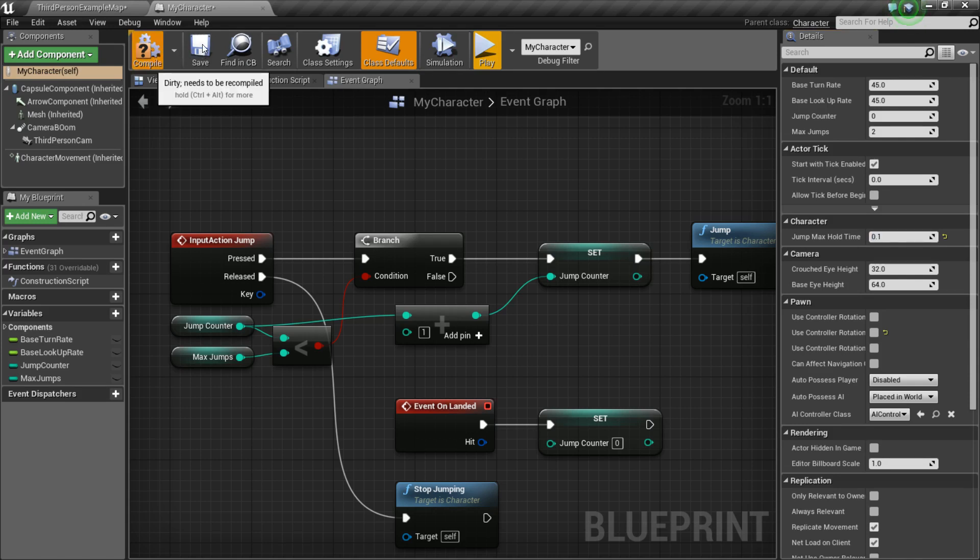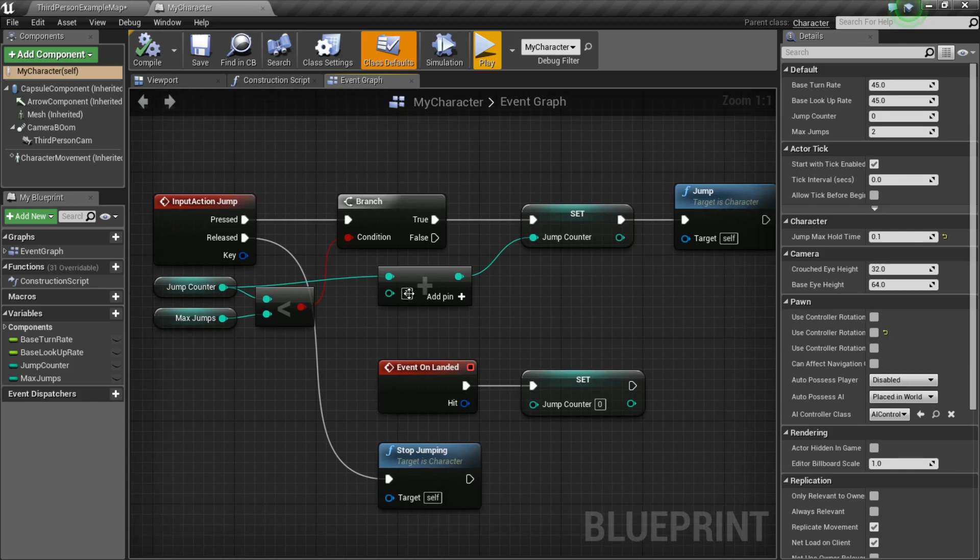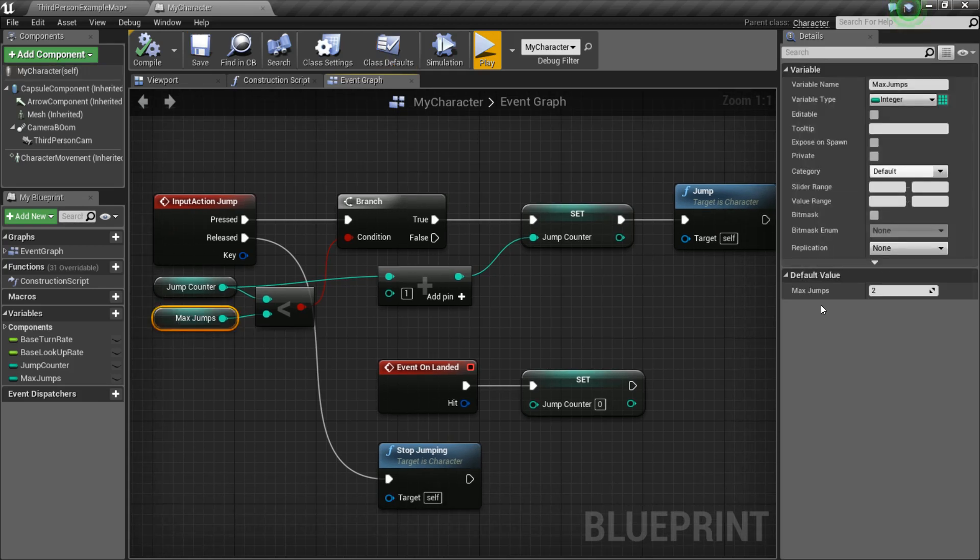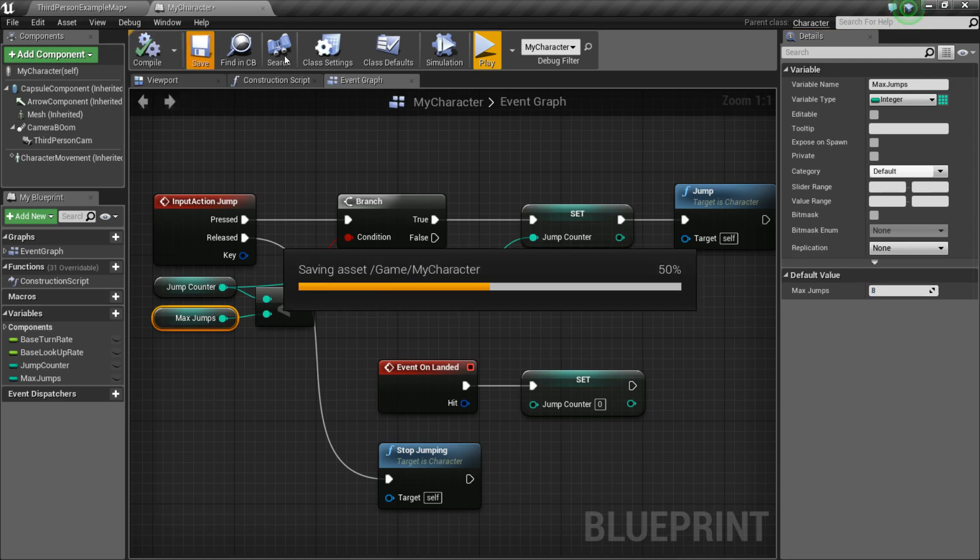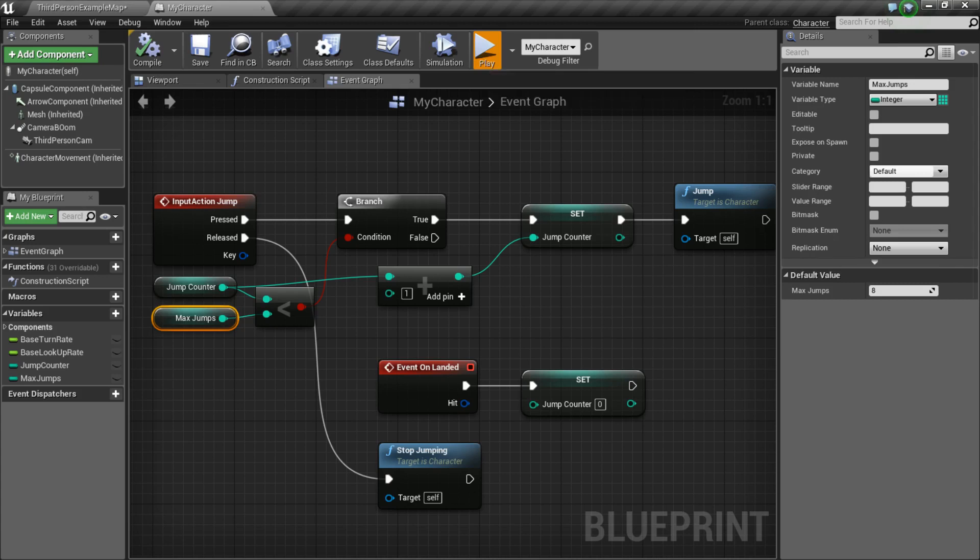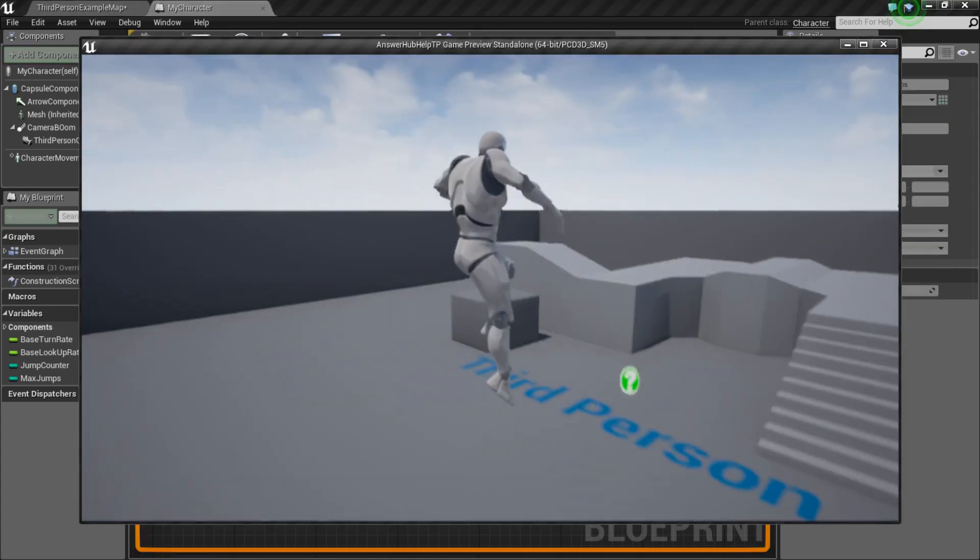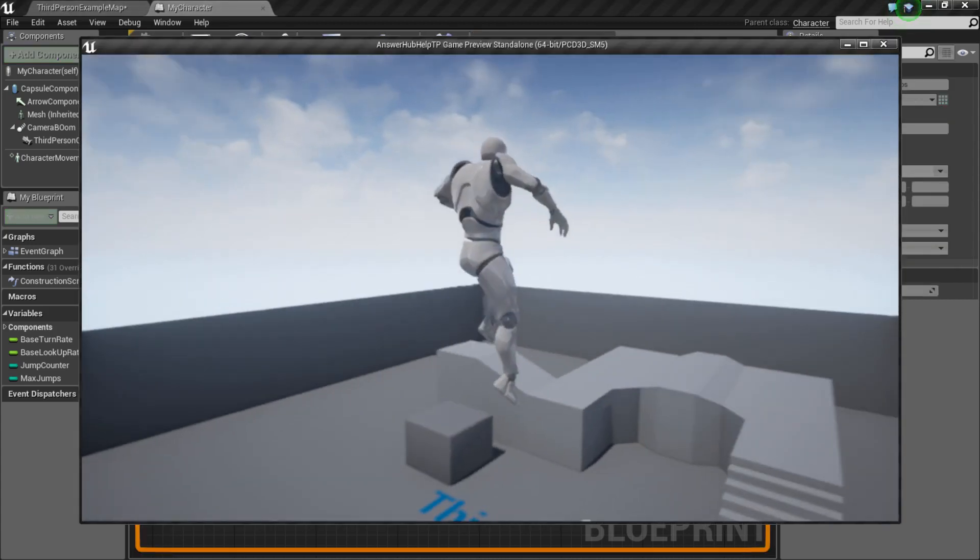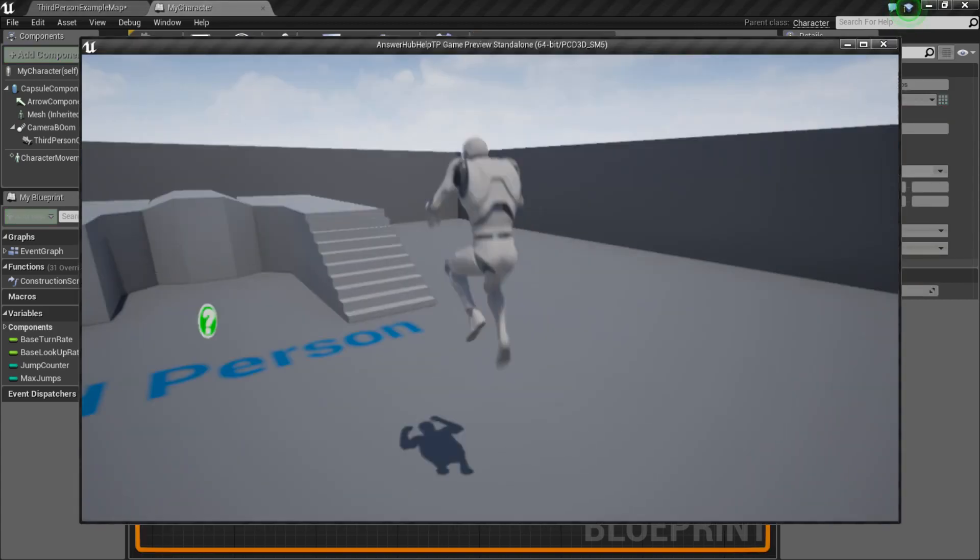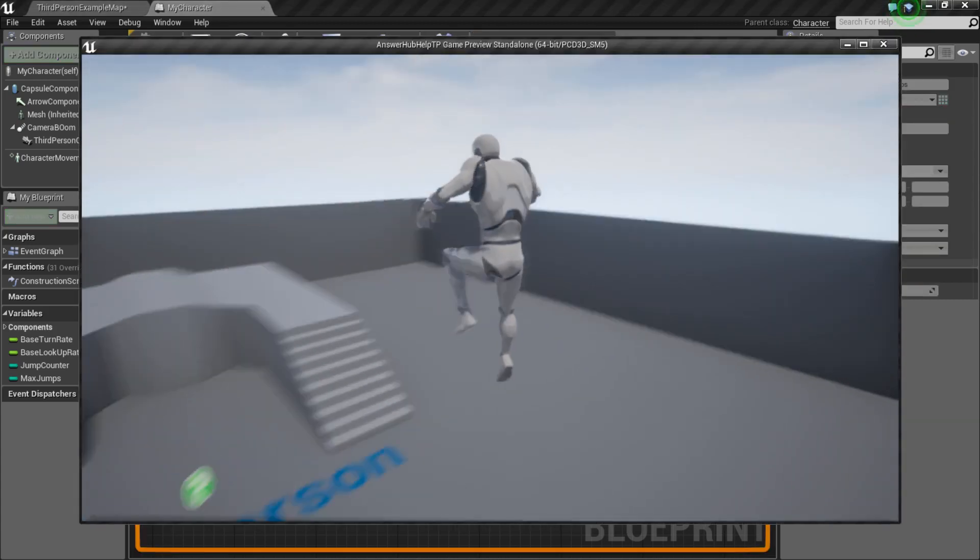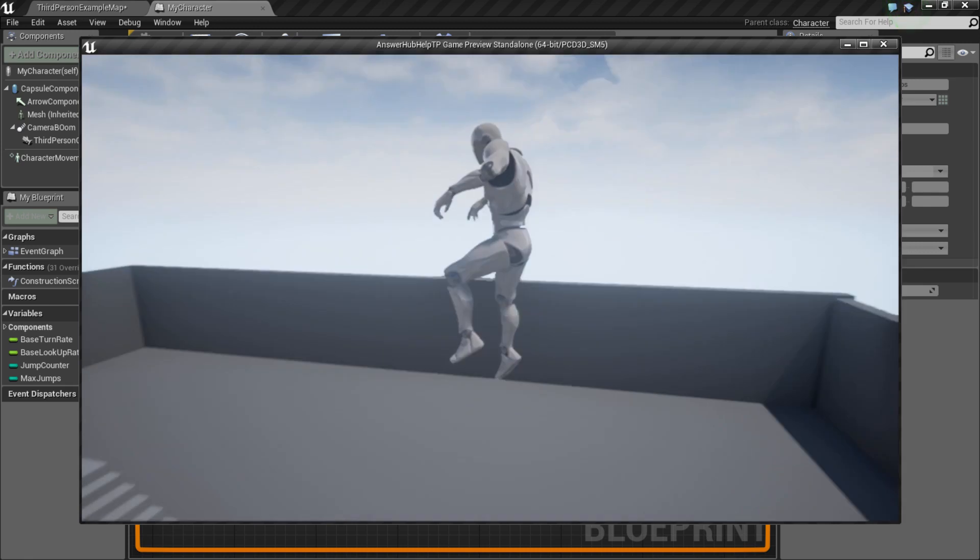So, with that, that should be everything that you need to create your double jump. And if you want to add more jumps, simply just add on to the max jump. So, let's set it to eight, for example, and we'll be able to do eight jumps kind of thing. See, each little jump. Woo-hoo.